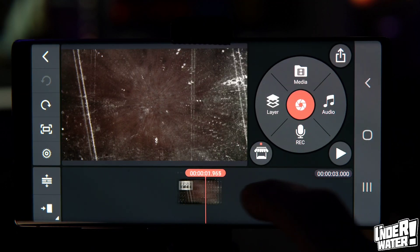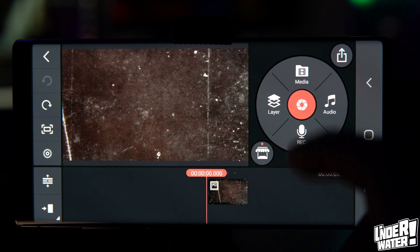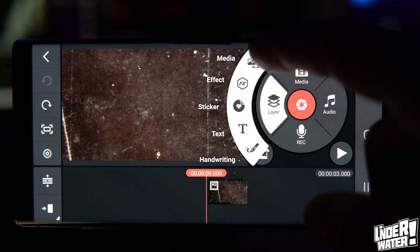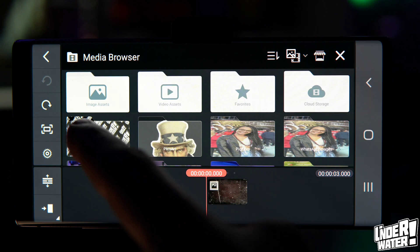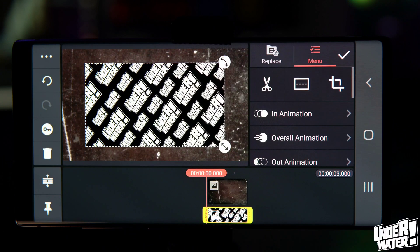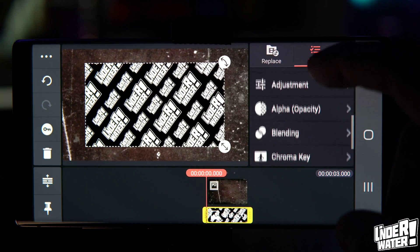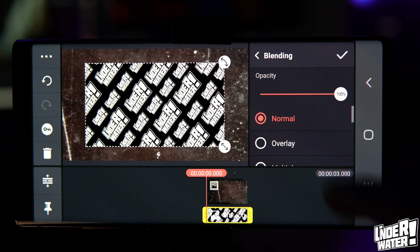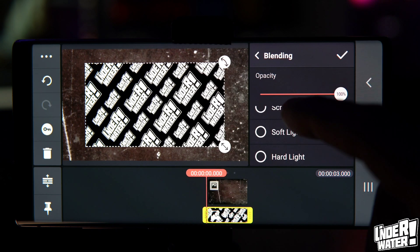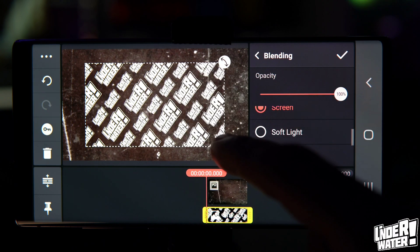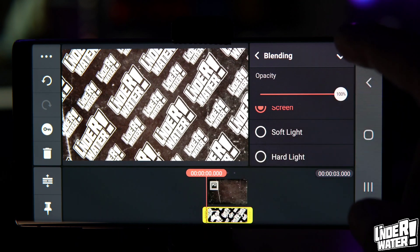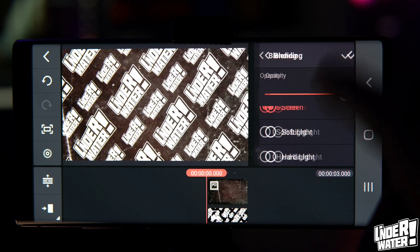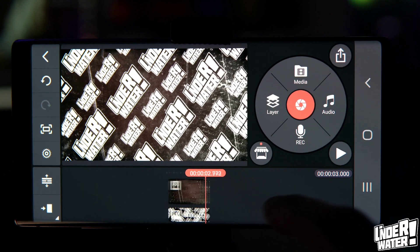Go back to your background composition, tap on Layer, and tap on Media. Bring in the background layer you just exported from KineMaster. Tap on it to select it, scroll all the way down to Blending, tap on Blending, and choose Screen — the black background will disappear. Make it a little bit bigger. Now you have one movement on the background composition which is the zoom out.